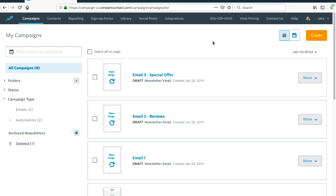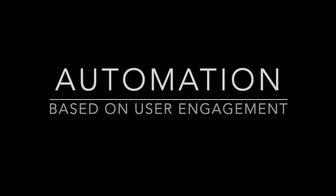Hey everyone, this is Jake Burns with the Bigger Better Biz channel and I have a really good one for you here today. This won't take long and this is something I have personally been waiting for, and I know Brian too has been waiting for a long time from Constant Contact, and that is automation based on user engagement.